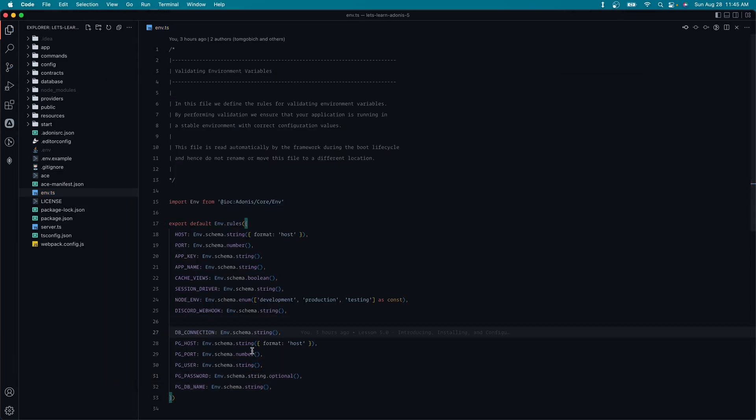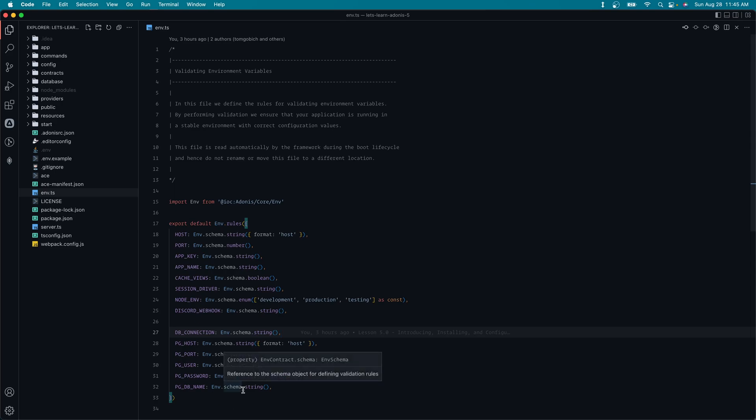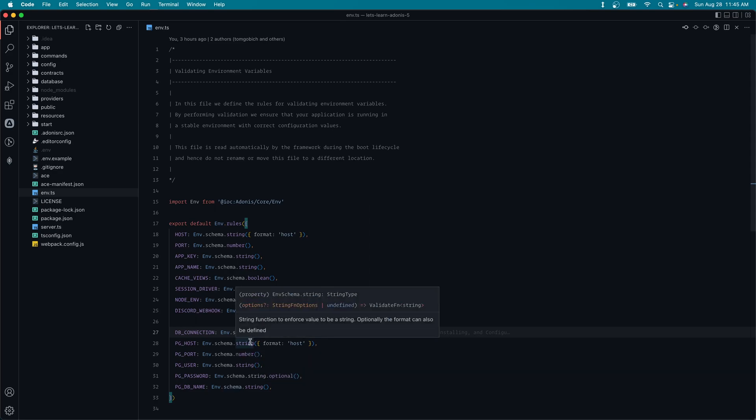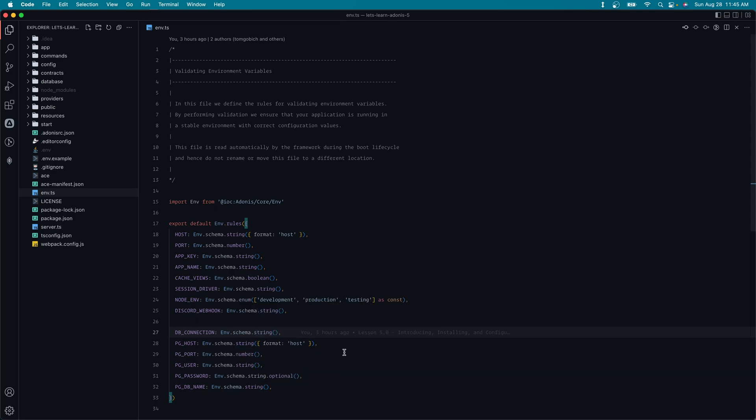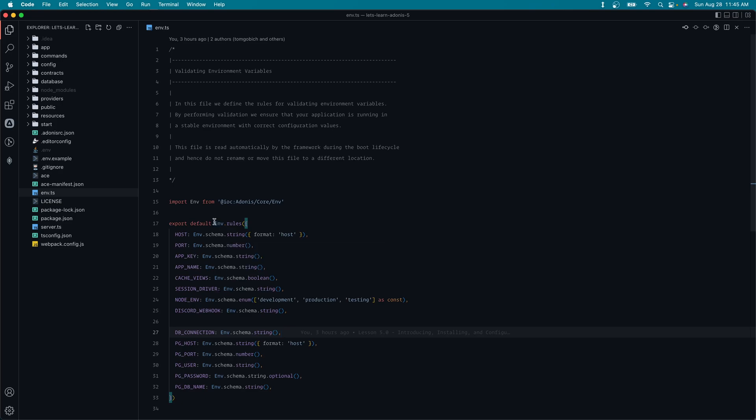So as we went over in a previous lesson, this env.ts file is going to provide type-safeness to our environment variables. If we are missing any that are defined in here as required, whenever we go to boot our application, it will fail to boot, and it will warn us why, and that will help us prevent errors within our production environment. Additionally, if we go to read specific values from our environment variables, these definitions here will be used to auto-populate the autocomplete for grabbing those particular variables as well as the type.